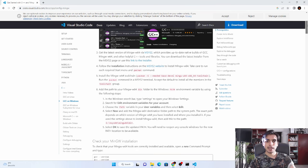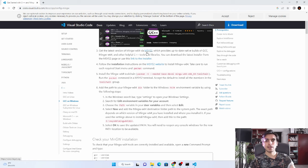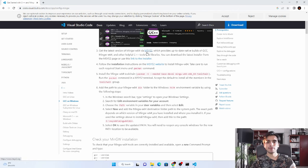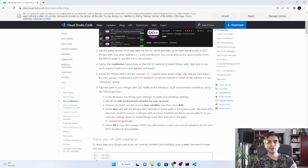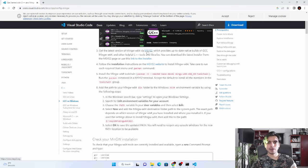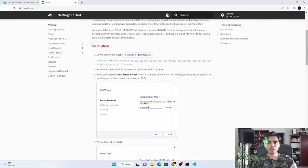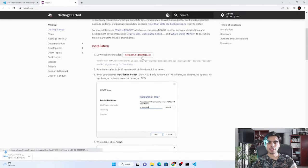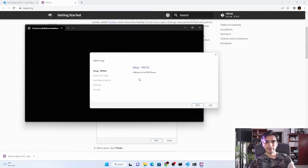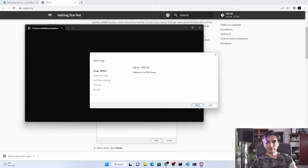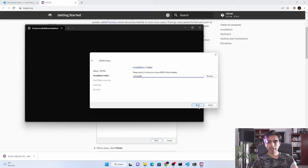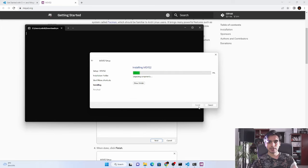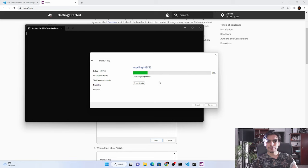The next step is we have to install this program called MSYS2, which includes MinGW. Our operating system is 64-bit, so I will open this link and click on this to download a file. I will open this and we have to just click on Next, Next, Next. It will take some time to finish the installation.